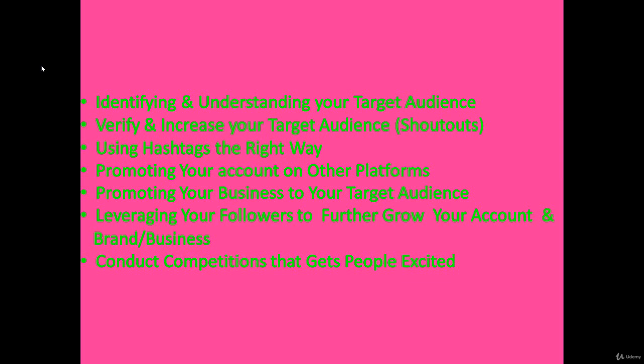Once you build a following, you want to promote your business to your target audience. Next, leveraging your followers to further grow your account and brand and business. The dual benefits of your followers is that it grows your account and it grows your brand and business. Last but not least, conduct competitions that get people excited. Host competitions which are a call to action so that people are engaged in your activities.